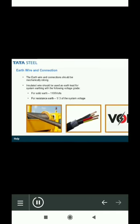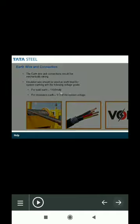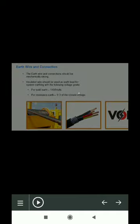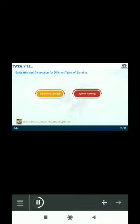Let us move on to learn a little more about earth wire and connection. Let us now see what kind of connections are used for different types of earthing. Click on each tab to learn more.